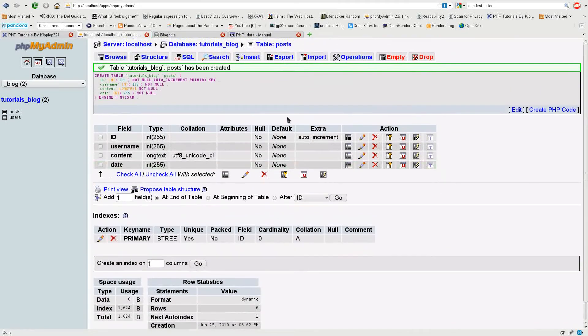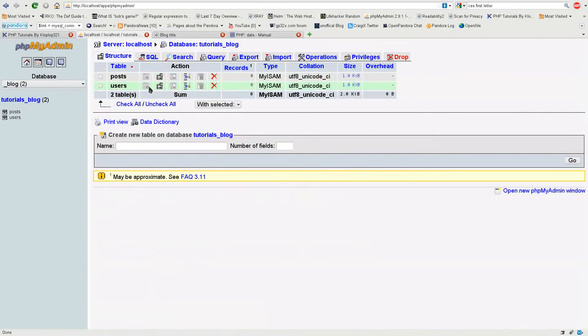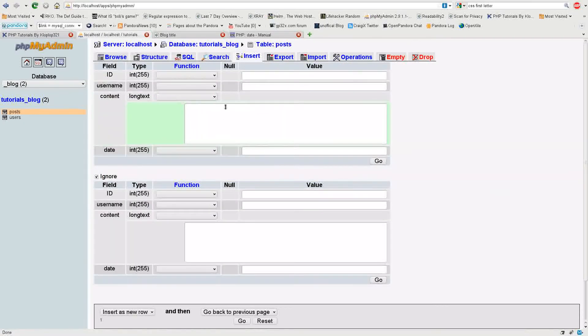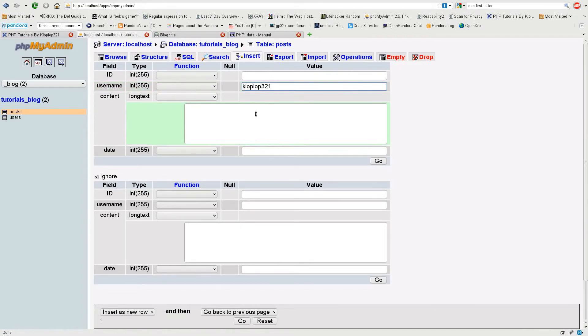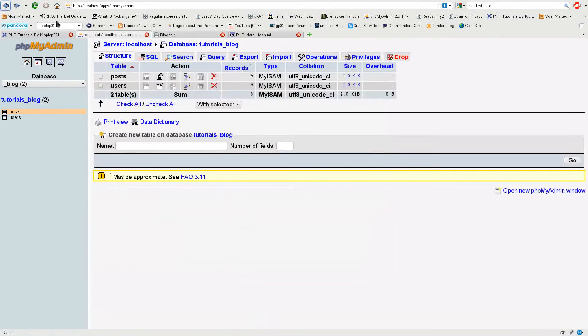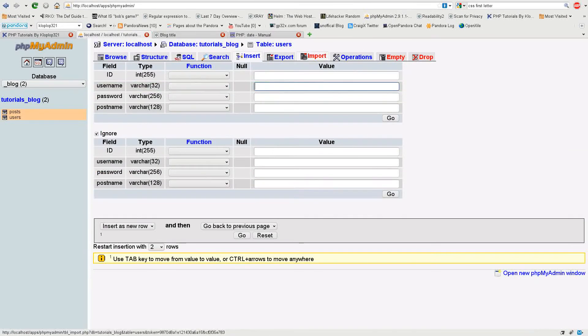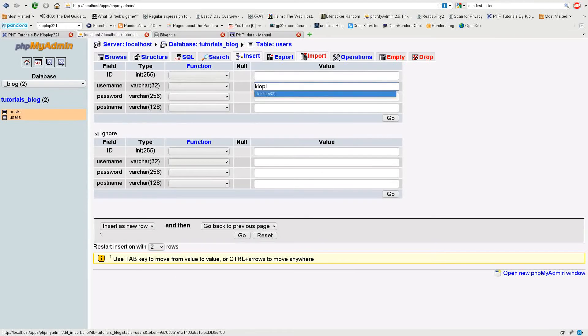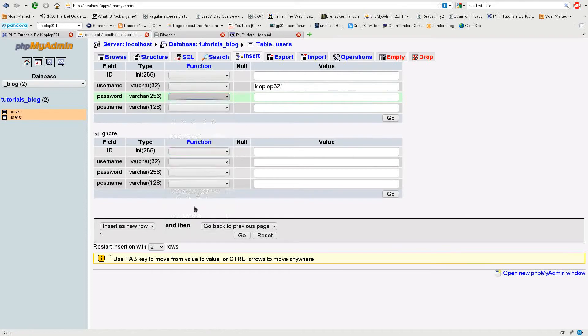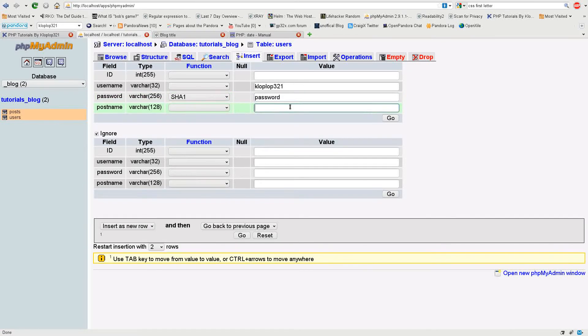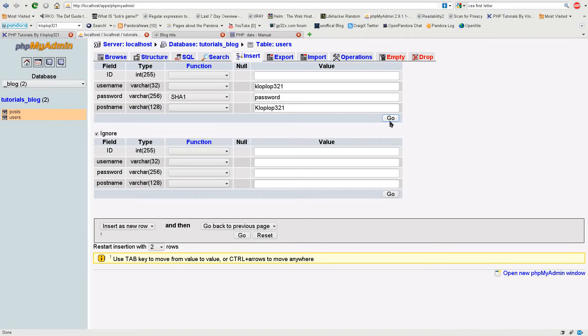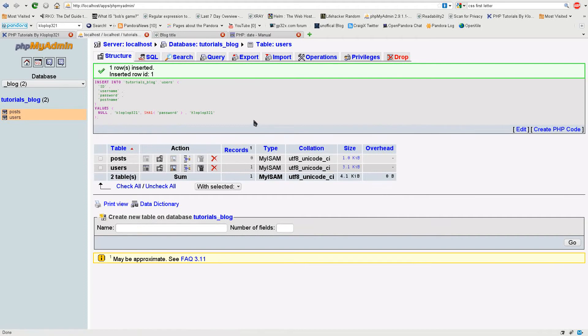So now we have our two main tables here, so let's just insert some data that will display. I'm going to insert my username which is cloplot321. I'm going to do a SHA1 of my password, but I'm not going to really type in my real password, I'm just going to type in 'password' like that, and my postname is going to be cloplot321 with a capital K just for differentiation between the two fields in the database.